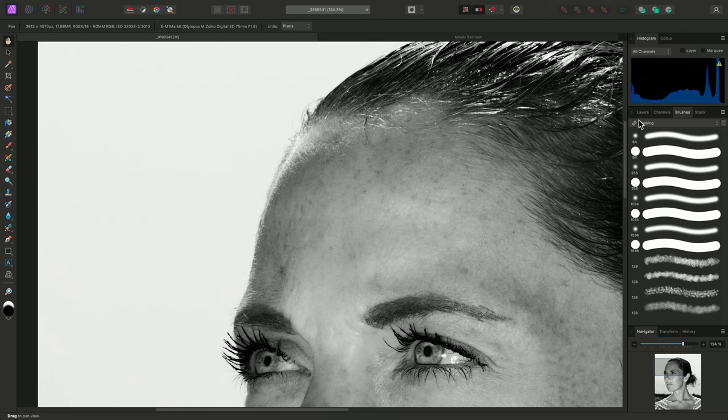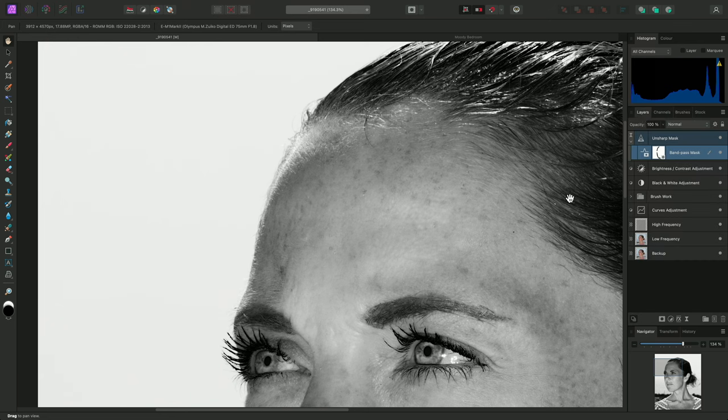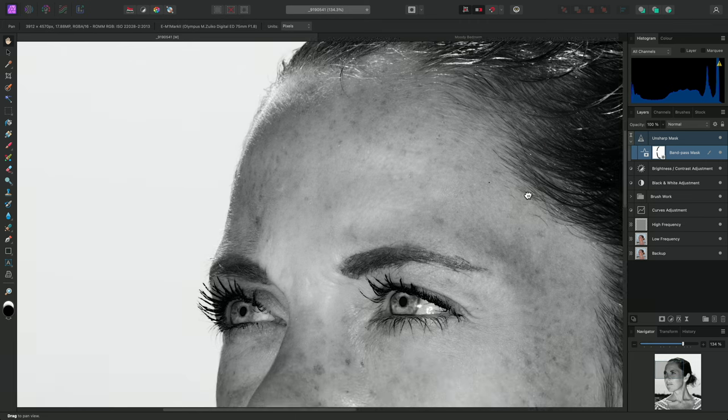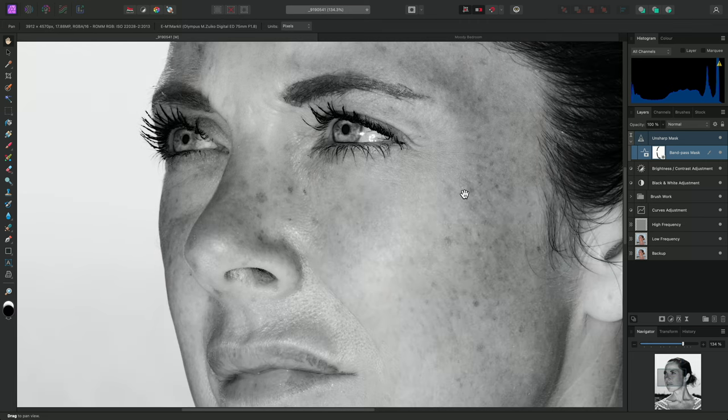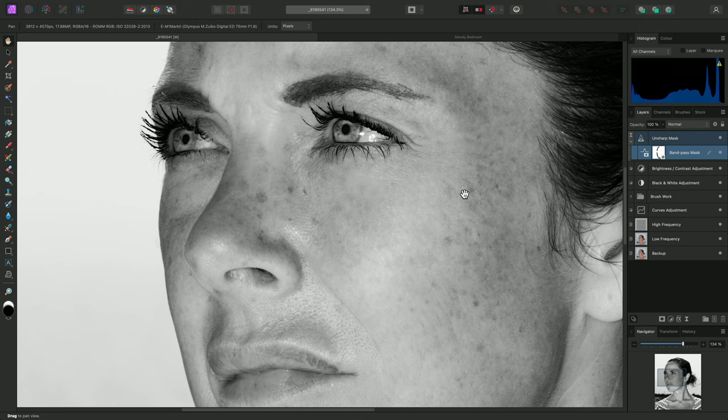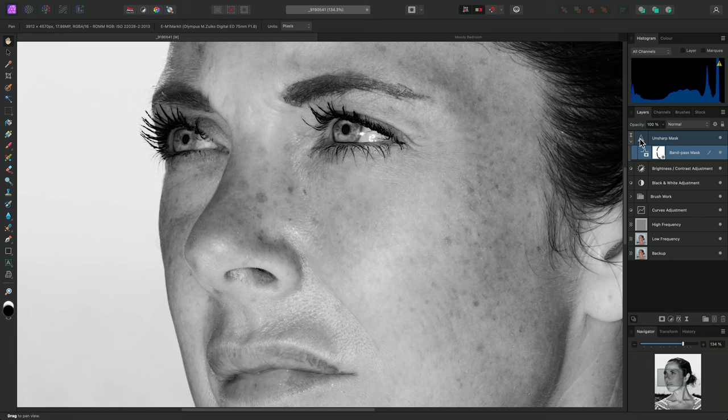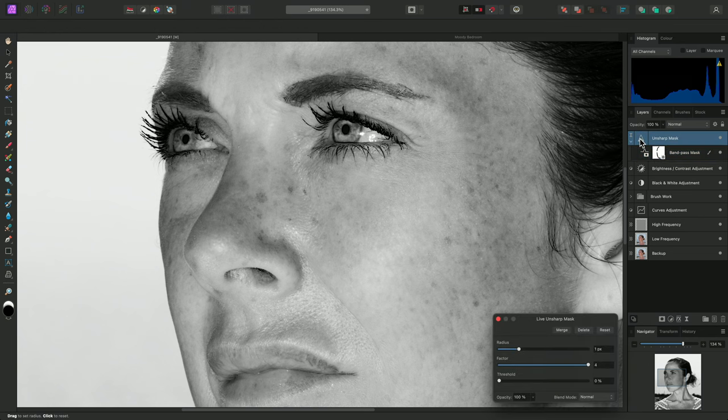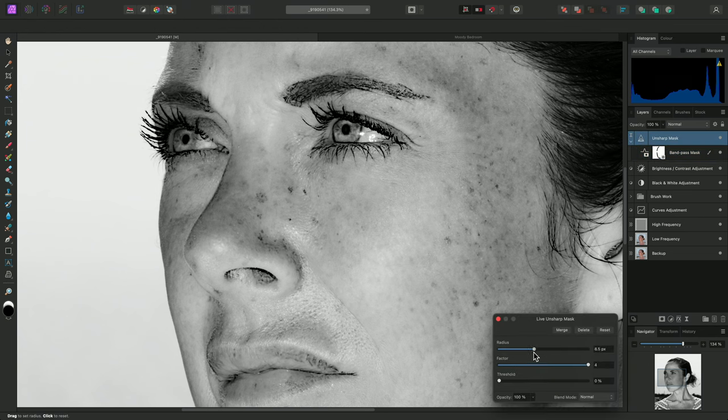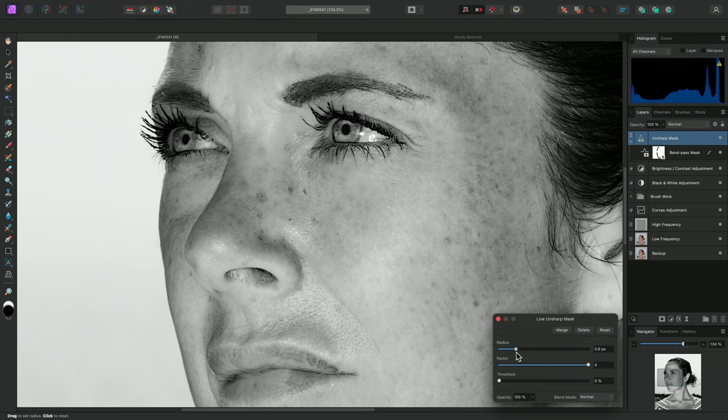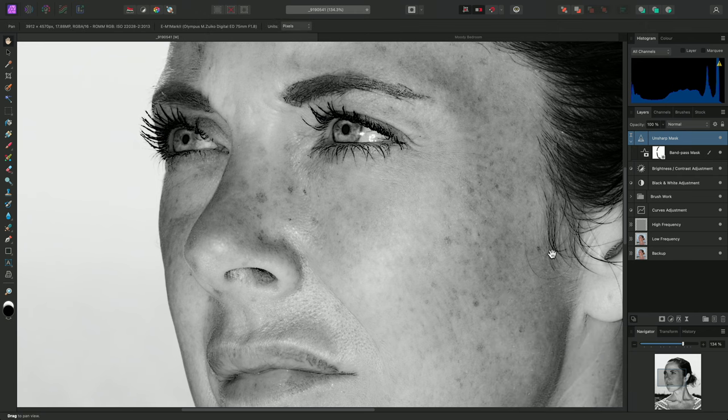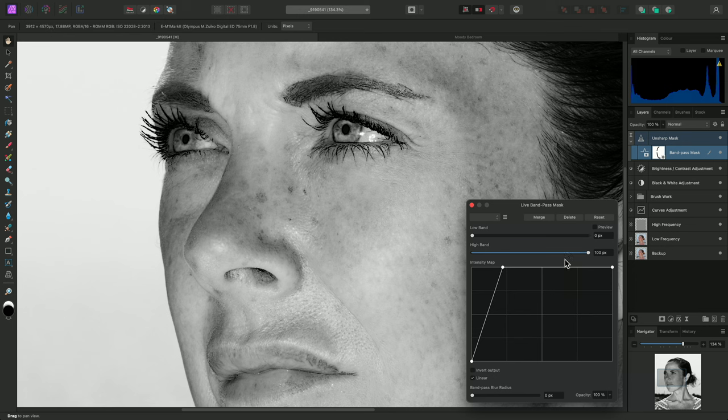Back on the layers panel, we can see that the bandpass mask layer now has a thumbnail for its mask. So we've combined traditional manual masking with selective frequency filtering to produce a much better sharpening effect here. And of course the entire process is completely non-destructive. So I could experiment with increasing the radius on the unsharp mask filter layer, and I could also further modify the settings on the bandpass mask.